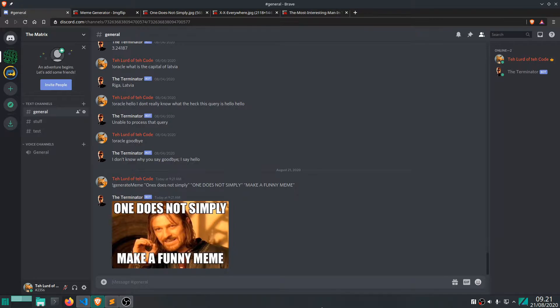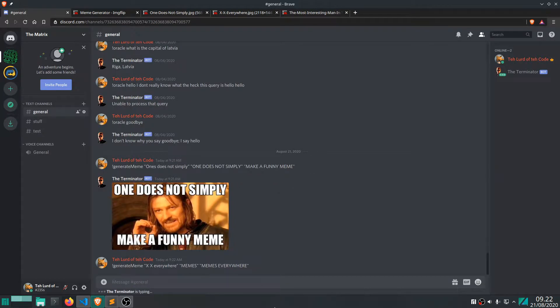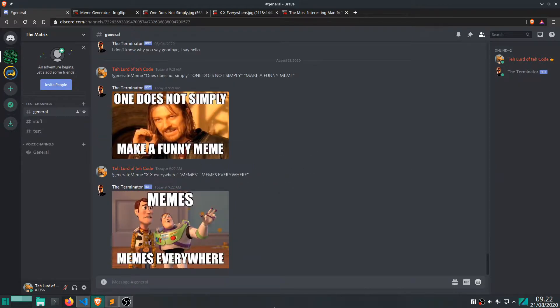Now you could type another name, so instead of one does not simply, you could type, let's say, you type this instead and you would get something else. So you can basically type in what you want in the top text and what you want in the bottom text of the meme of your choosing. So that's what we want to do today.